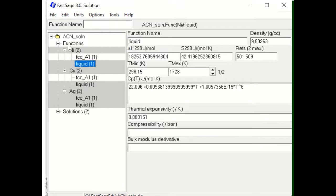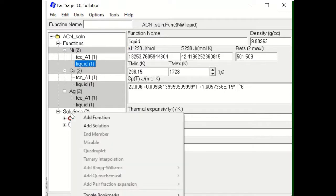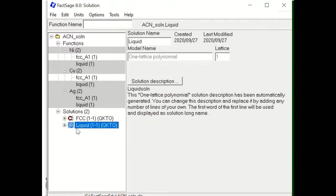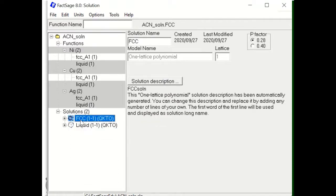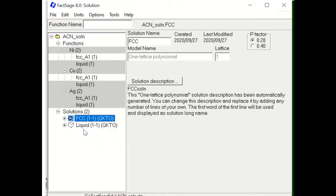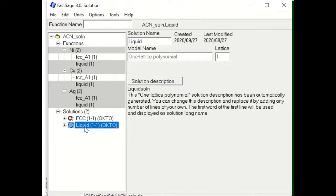Now you can add a solution phase by clicking here, and I have already created FCC and liquid solutions. As mentioned, FCC has magnetic property — especially nickel has magnetic property. So when you create the one-sublattice polynomial model (model number one), you have to always select the magnetic option at the beginning when you create this FCC solution. For liquid, you don't have the magnetic term, so you don't need to select the magnetic option.